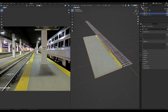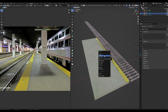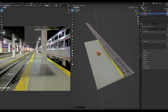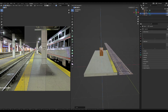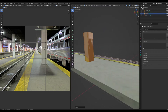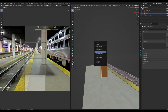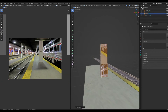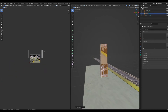In edit mode, add another cube, scale it down, place it in the middle, and scale it along Z to give it some length — this is going to be our pillar. Once scaled appropriately, cube project it.